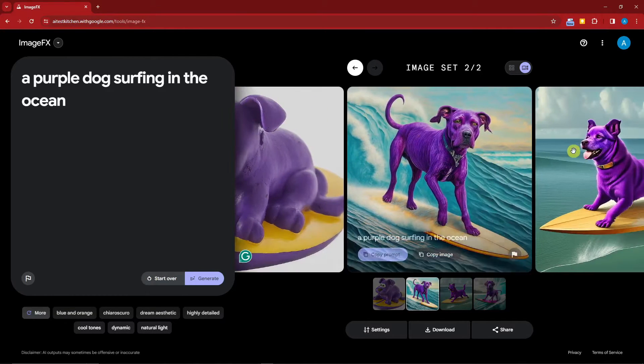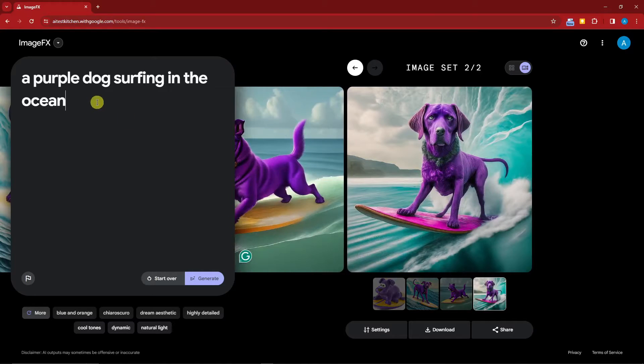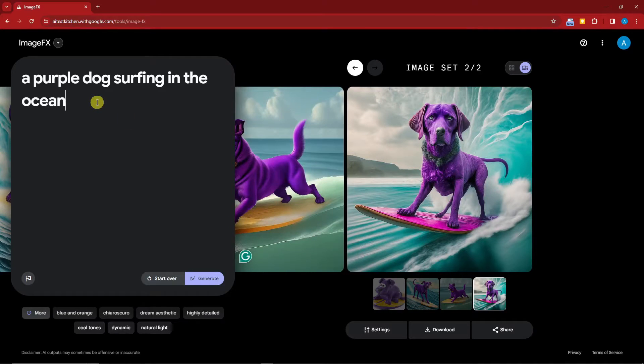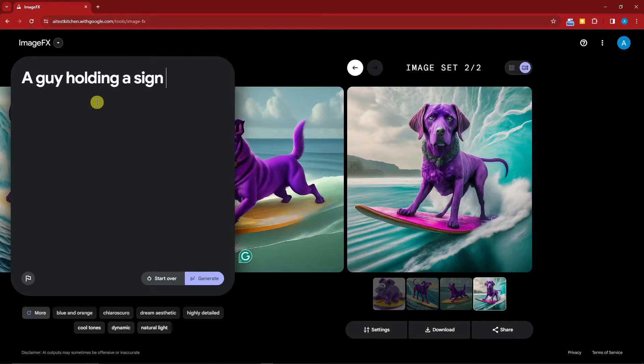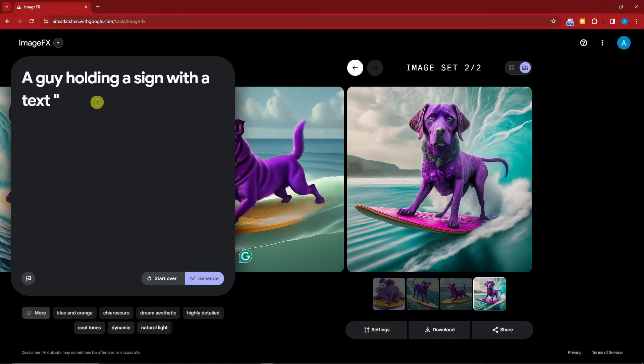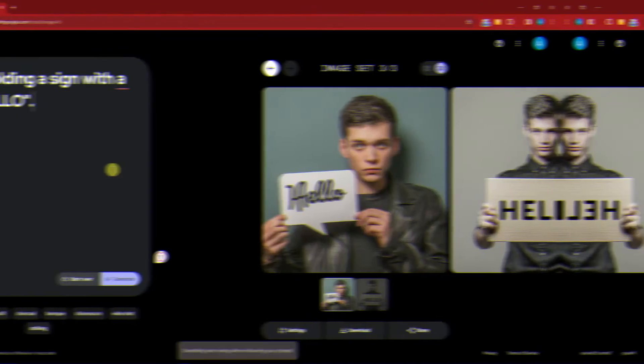Let's have some fun here, let's edit some more. Let's try this one: 'a guy holding a sign with a text' and I'll say 'hello.' Simple as that. I want to do it simple as that, so click on generate right now.